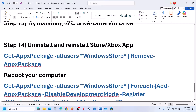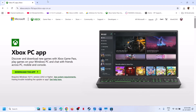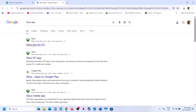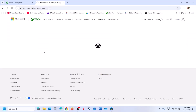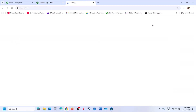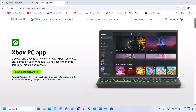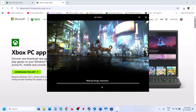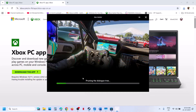If that does not work, you can install the Xbox app from the Xbox official website. Click Download the App and run the exe file. Click Accept, then click Install. Once the installation is complete, launch Xbox app and try to install the game again.